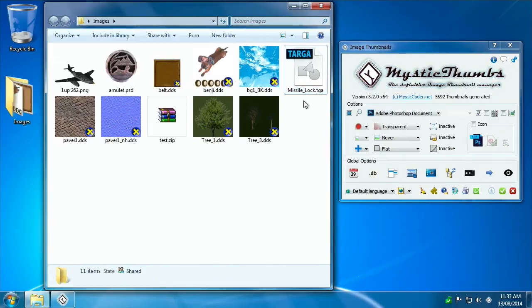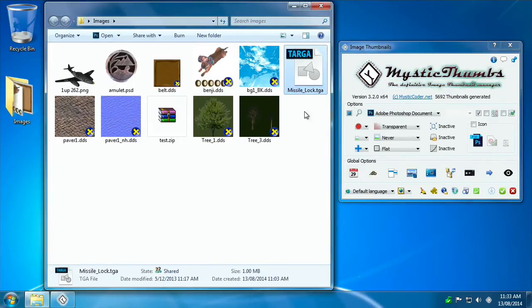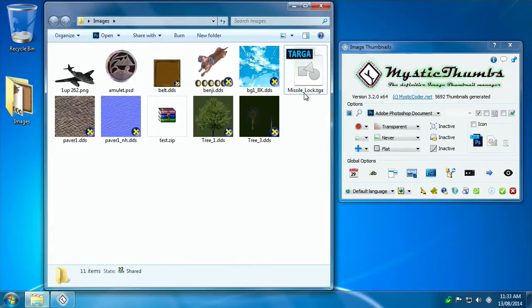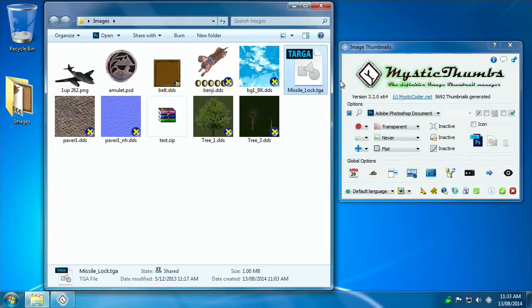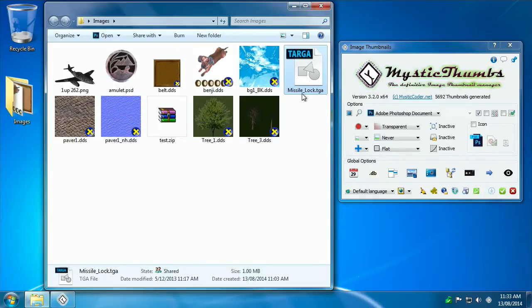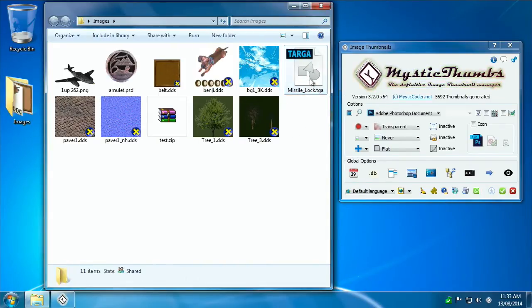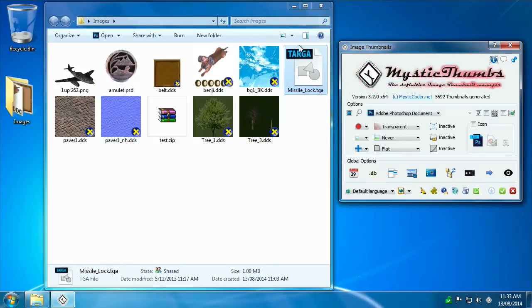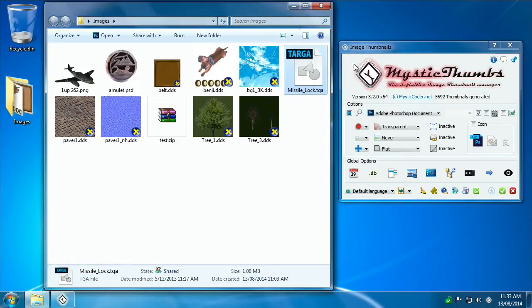Before you install MysticThumbs, the reason why you've come to MysticThumbs is because a lot of your thumbnails are going to look like icons like this, which really don't do much good at all. You've got the file name to go by, but there's no actual image. Mac users will tell you what's going on. Why don't you get an image?